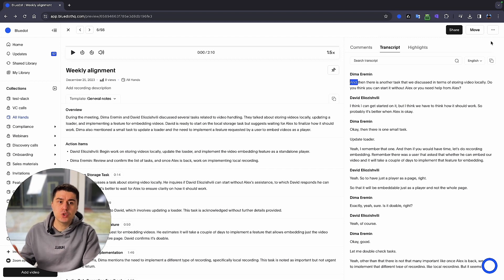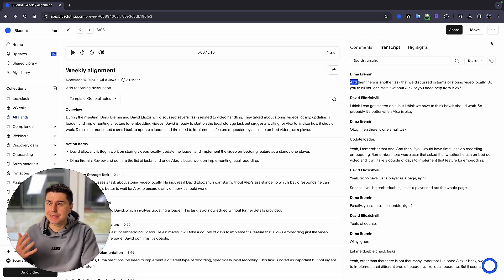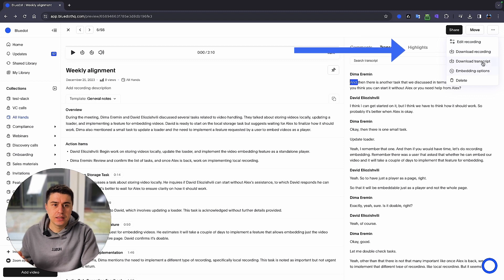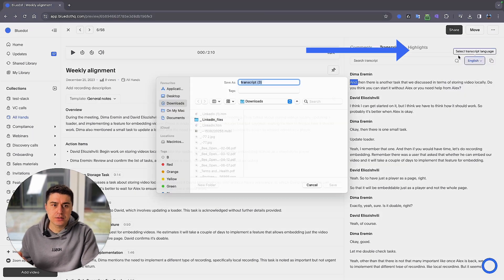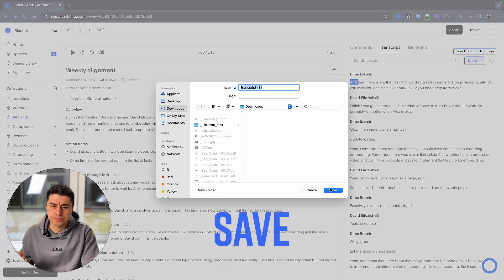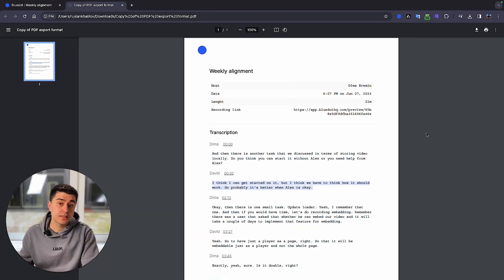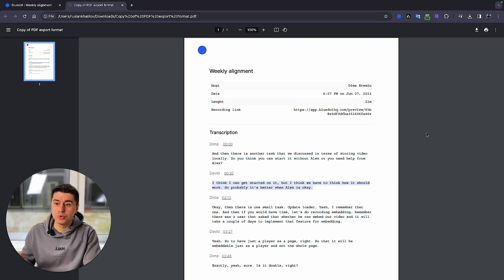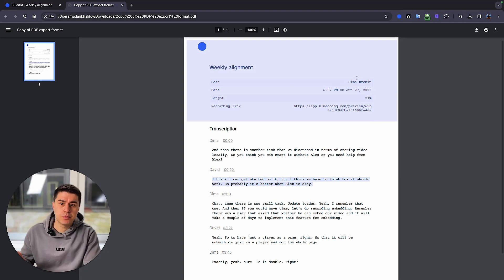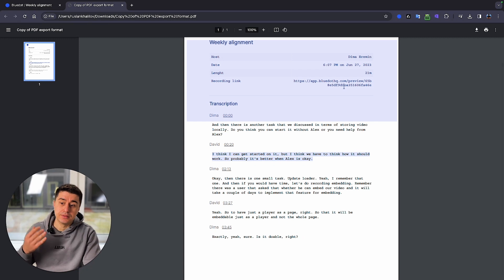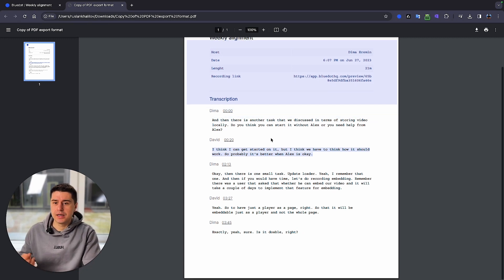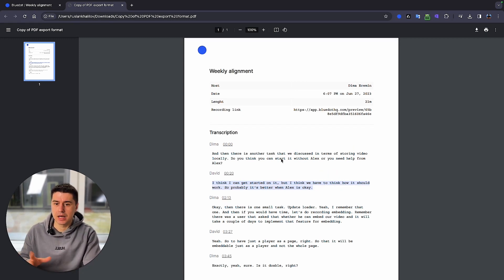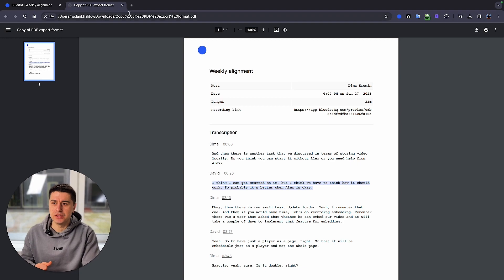If you need to download the transcript as a separate file, just click download transcript and this is the document that Blue Dot would generate for you. As you can see here, the name of the host, the date, the link to the recording, plus the transcript with timestamp so you can always find what you need in a few seconds.